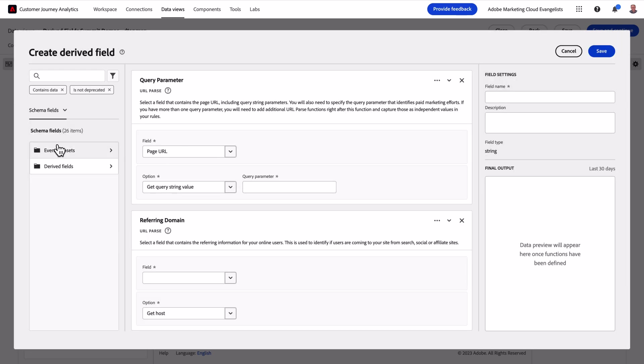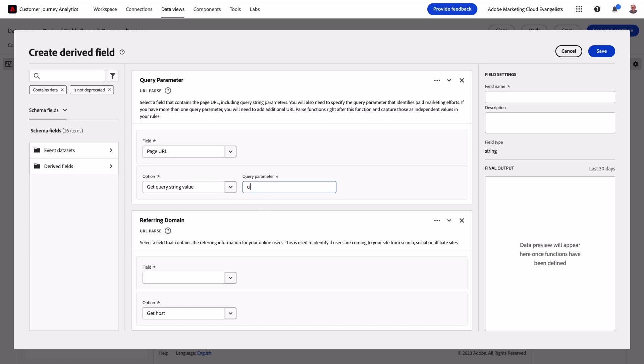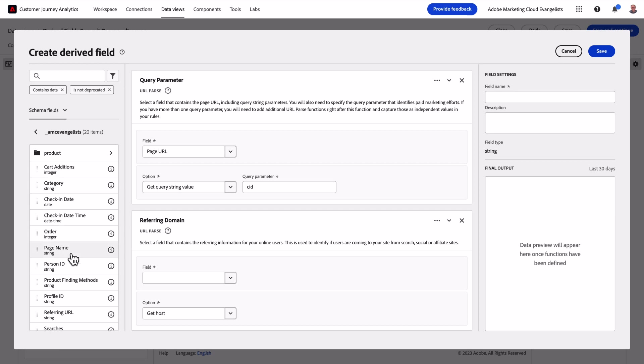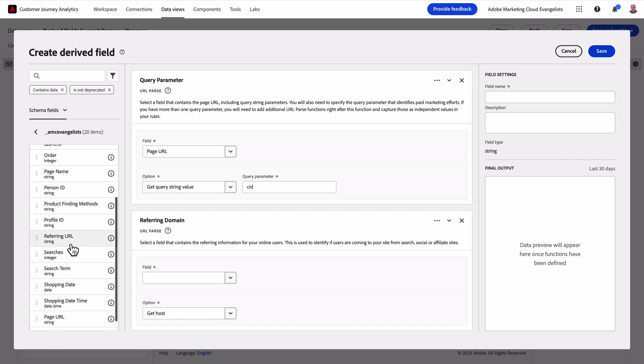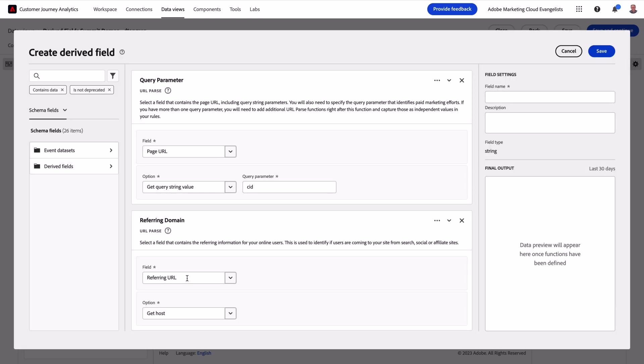I'll also fill in my query string parameter that I'm using to identify my campaigns. I'll do something similar for my referring URL. With those two rules populated, I'll start to get some results back.